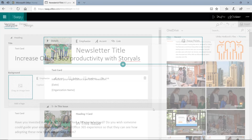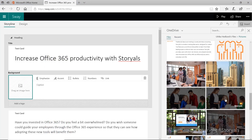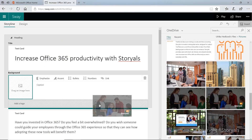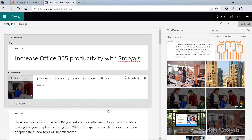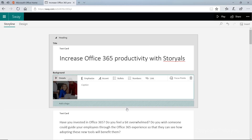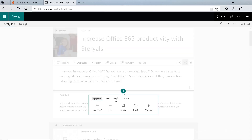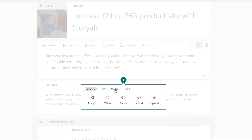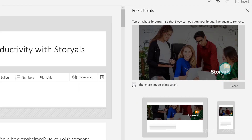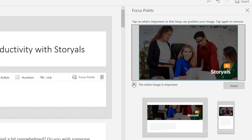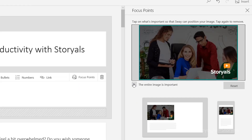Easily build your storyline by dragging and dropping items into place. Combine text with rich media such as images and videos, and control how they're displayed for optimal effect.